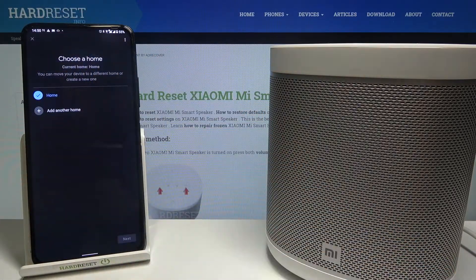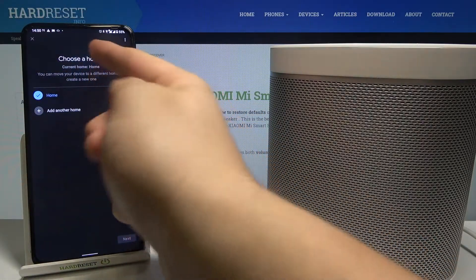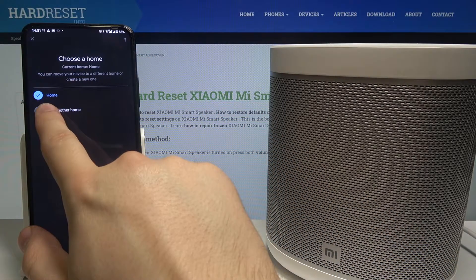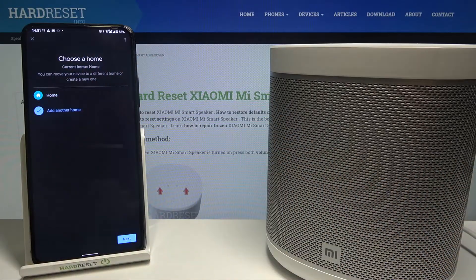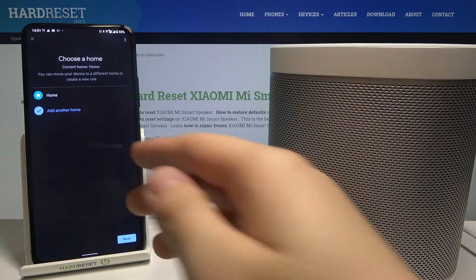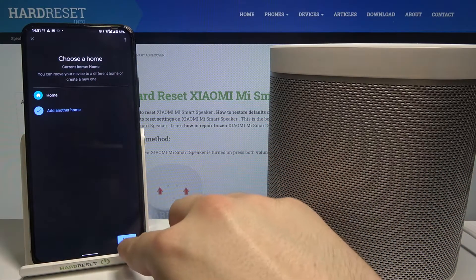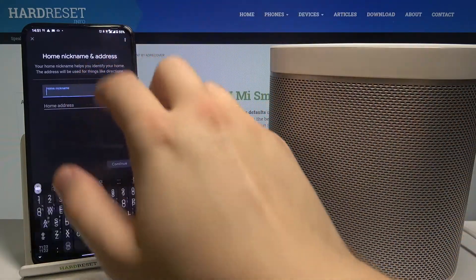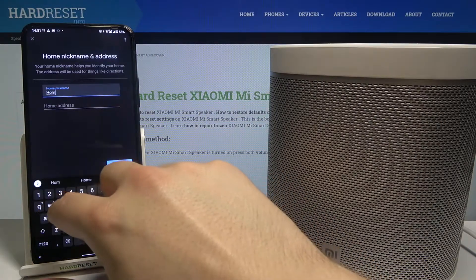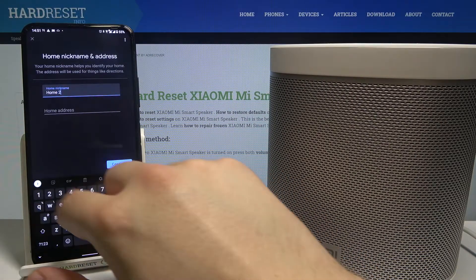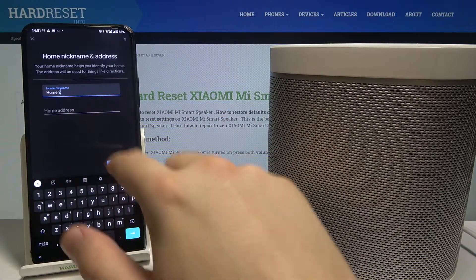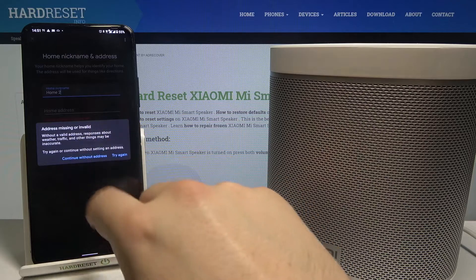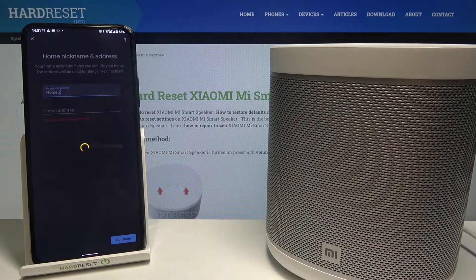Next, click here for the home option. As you can see, we have our current home, but we can add another one and link it. Let's go for the second option, click next, and here we can name our second home. Click continue — we can continue without an address.